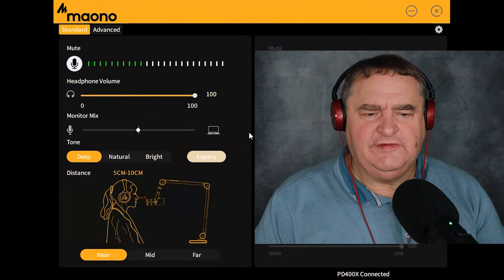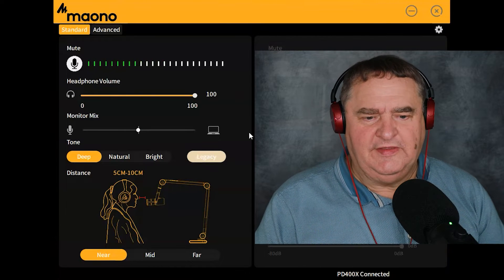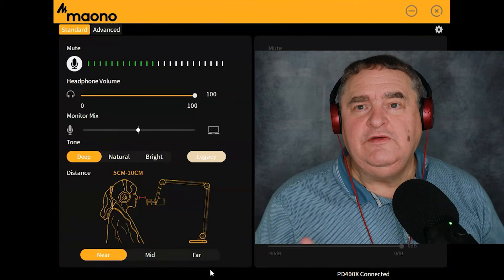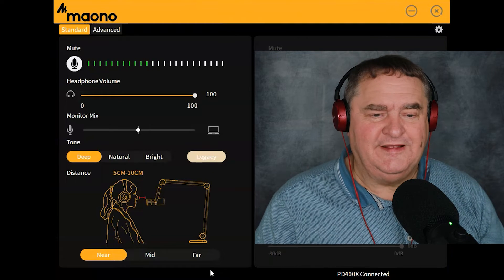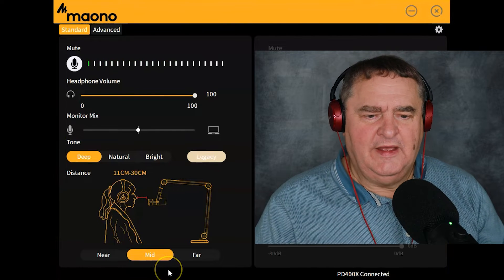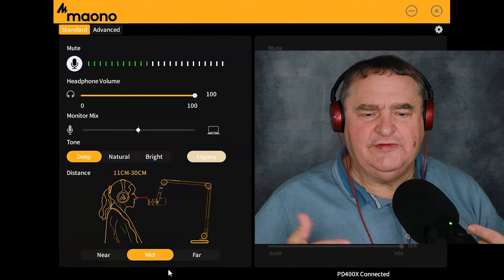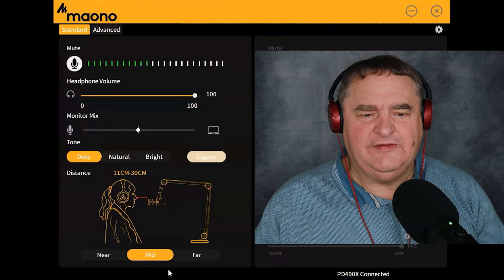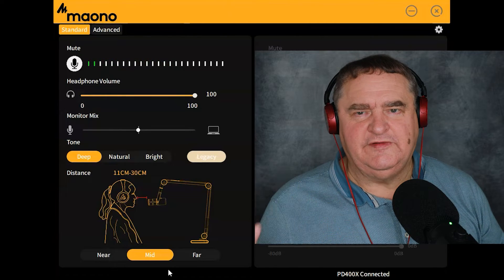Below the Tone section, you've got the distance — the distance that you're going to be using this from — and you've got three presets: Near, Mid, and Far. When you've got the Near button selected, Mauno obviously thinks you're going to be between 5 and 10 centimetres away — that's 2 to 4 inches. If you select Mid, you'll notice my level has just gone up, because it's been adjusted for you being further away from the microphone. Mauno are suggesting that's 11 to 30 centimetres away, so 4 to 12 inches.